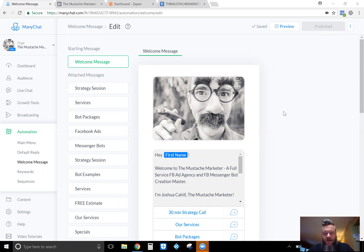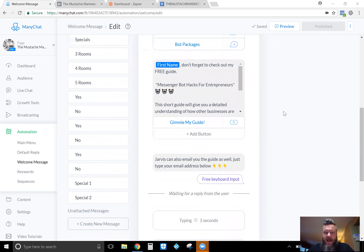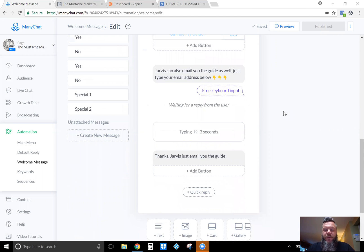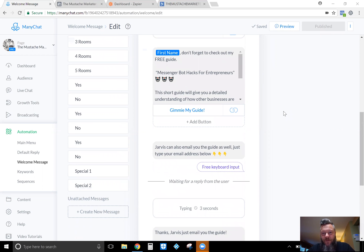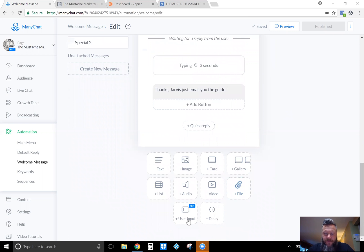I specifically use ActiveCampaign, but you'll be able to use whatever CRM or autoresponder you want. I like to automatically send out my Messenger Bot Hacks guide if somebody chooses to put their email in. Just so you know to start, you have to have a Pro account if you want to use Zapier and collect email addresses — that's the first thing. You'll have to pay the $10 a month for the Pro account.